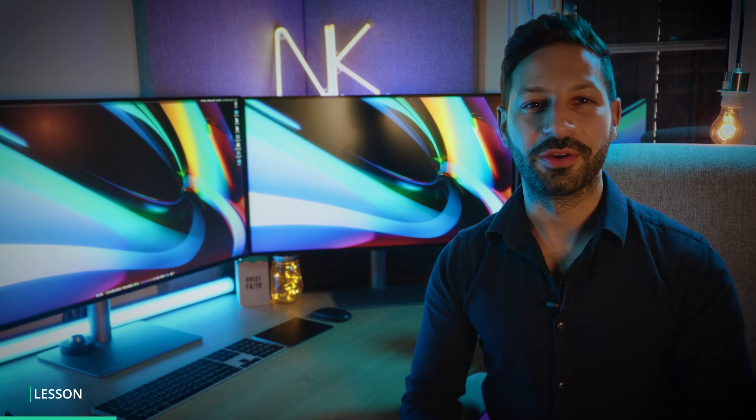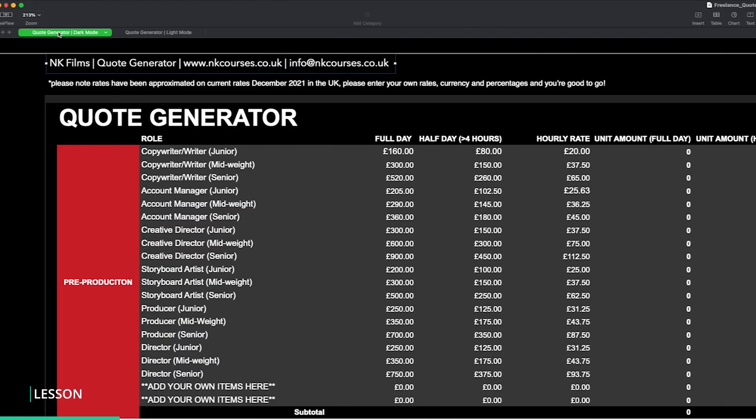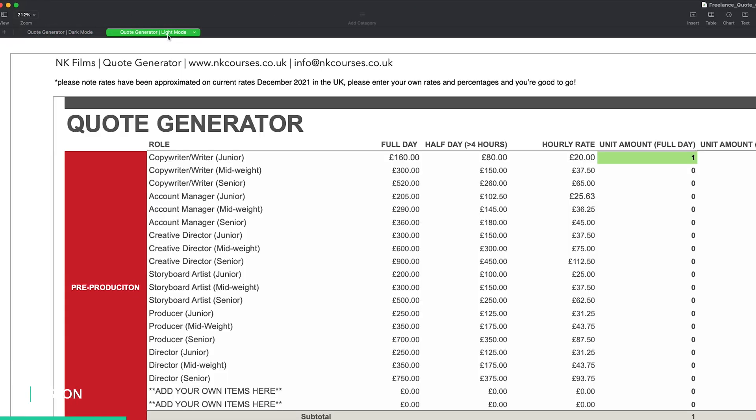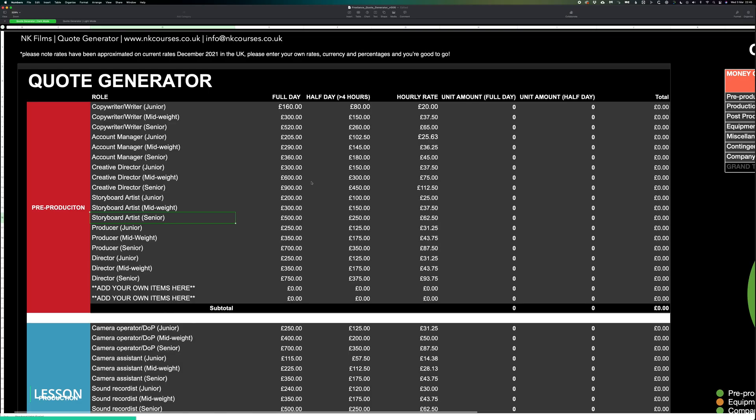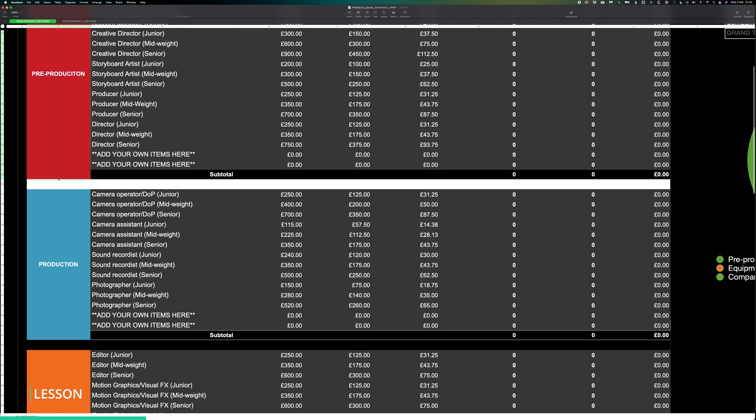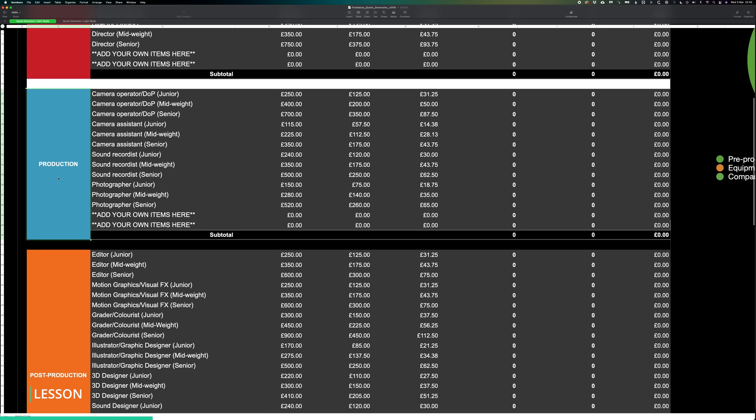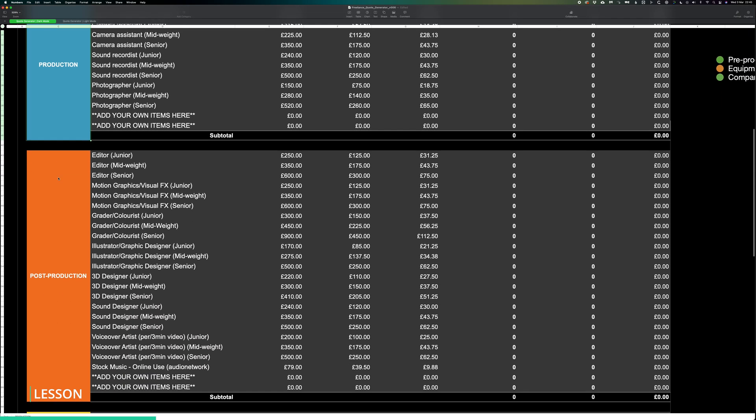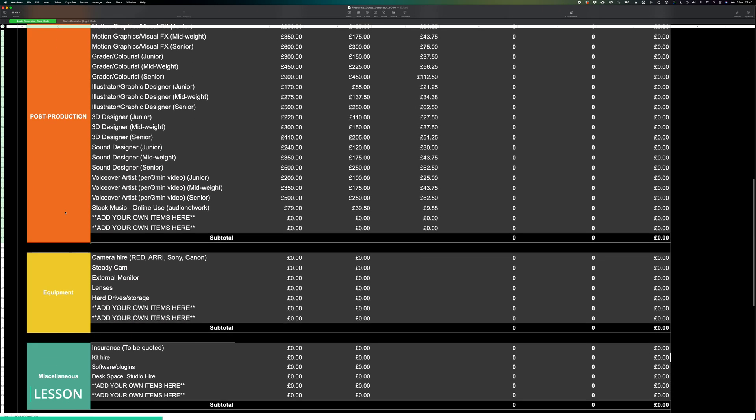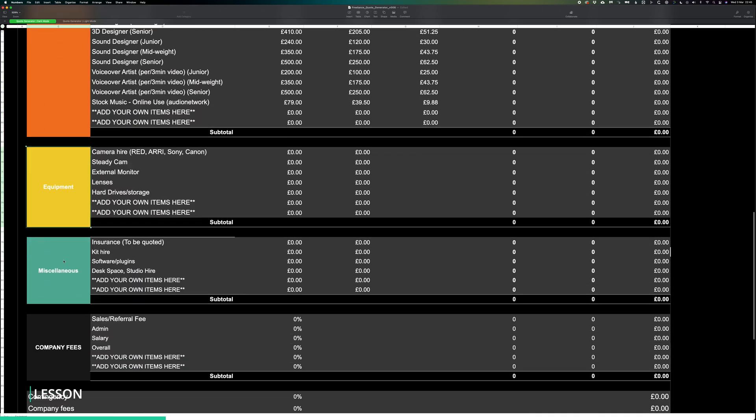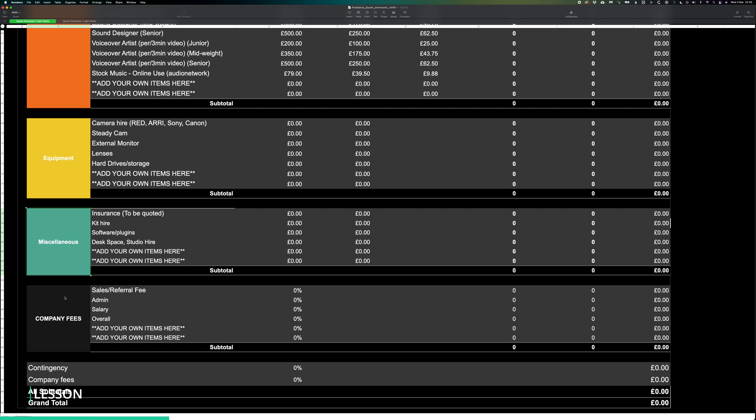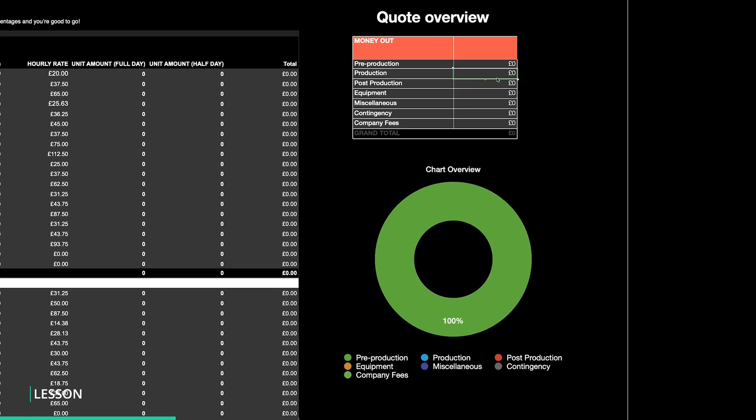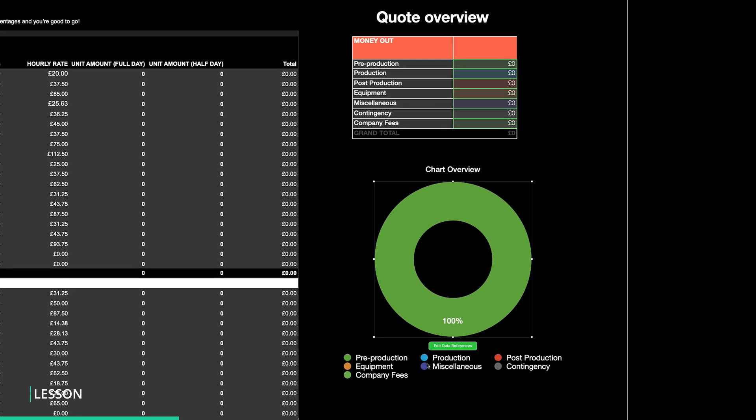Let's go through a basic overview. You'll first notice you have a dark and light mode to work from. Once you've picked your flavor, you'll see each stage of the production, which is separated into pre-production, production and post-production. You then have equipment, miscellaneous and company fees. You'll also see you have the Quote Overview table and chart on the right-hand side to give you the total costs.